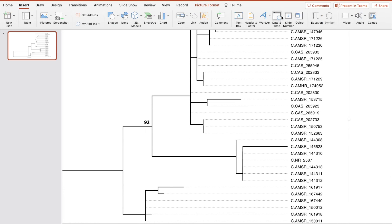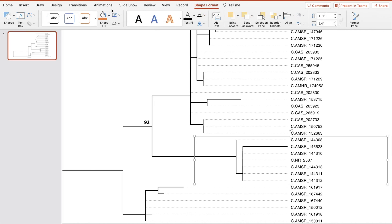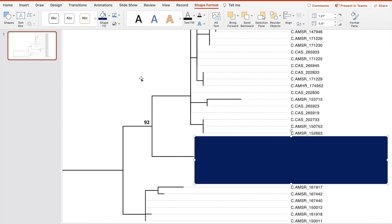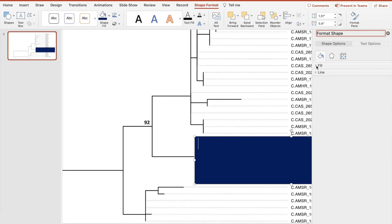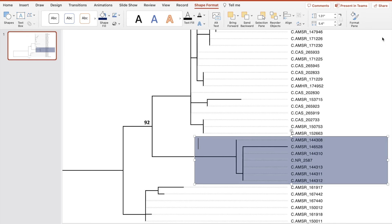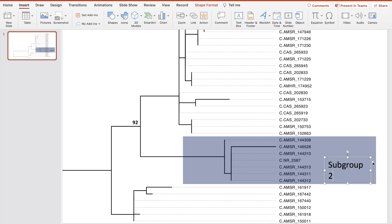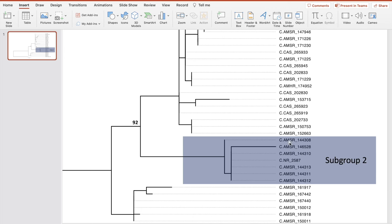Let's also create some highlights. Let's assume this is our subgroup 2. Let's shape the format and fill it. Let's format the pane to increase transparency to 60% — 60% is a good number. Then let's put another text box right here and label it subgroup 2. You also have more options in PowerPoint to put little fancy things like stars or arrows, which can be really useful.